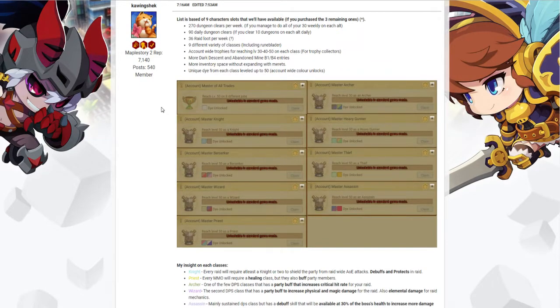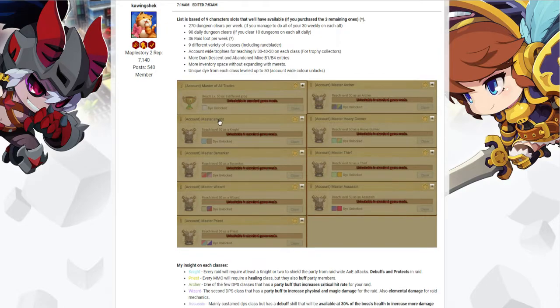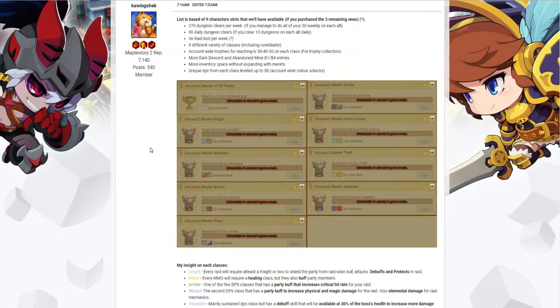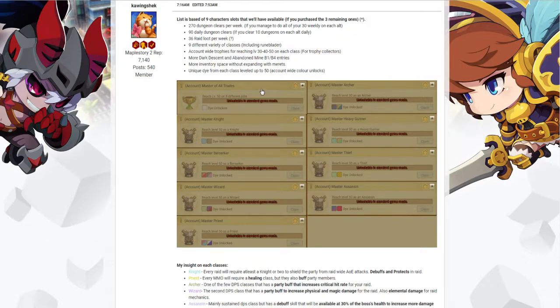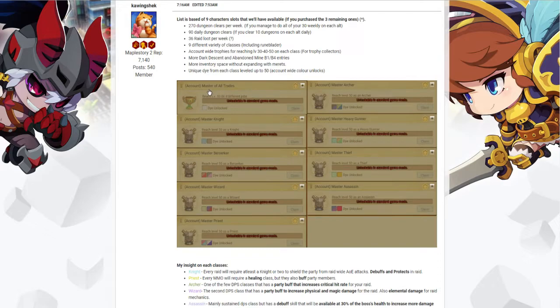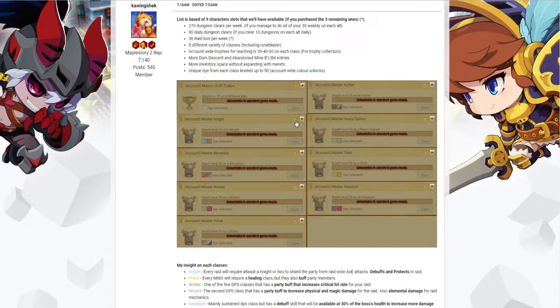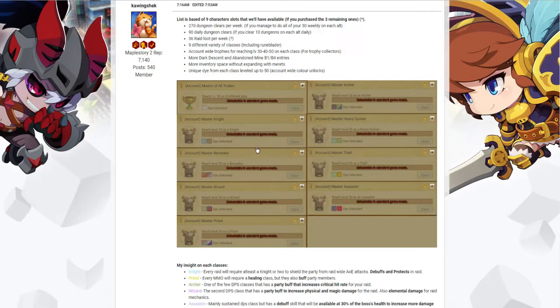Unique dye. You see the image here, and having a level 50 character on 8 different jobs or classes will net you the pure white dye. And if you are aiming for the color that you really need or want, you obviously need to level up 8 characters to 50. My recommendation for that would be leveling the basic or the official starter classes: Knight, Berserker, Wizard, Priest, Archer, Heavy Gunner, Thief and Assassin.